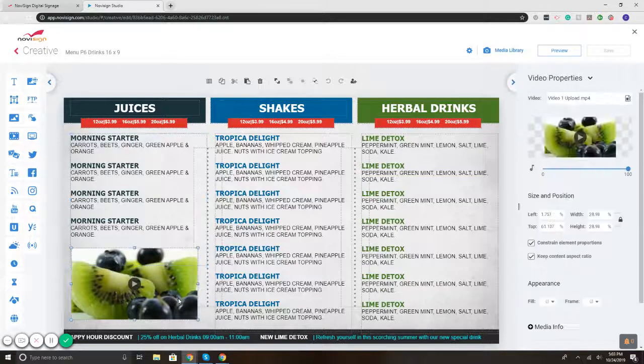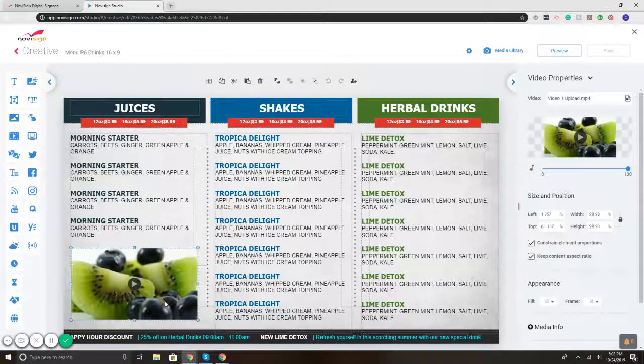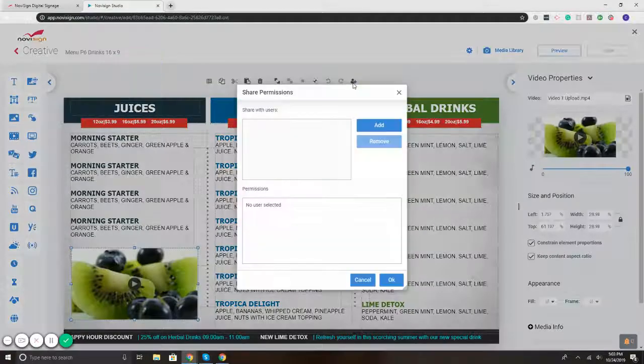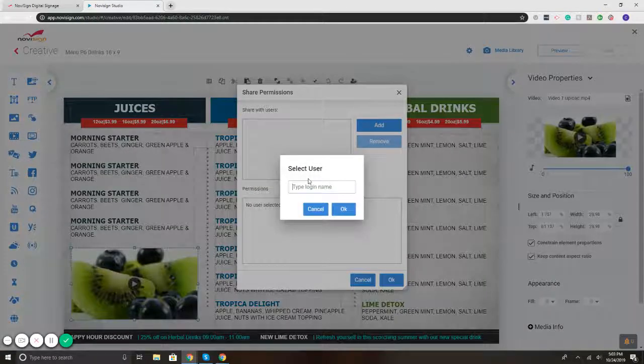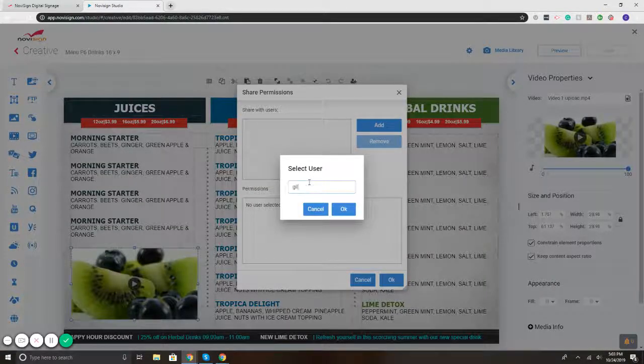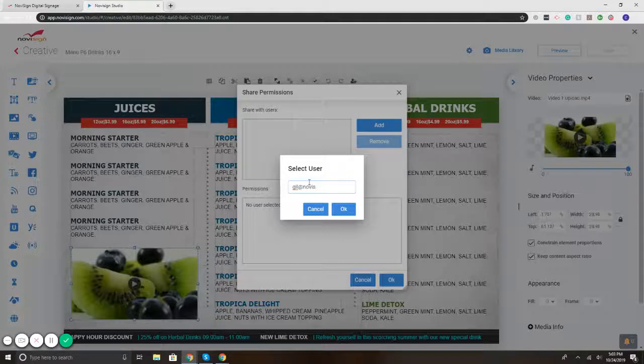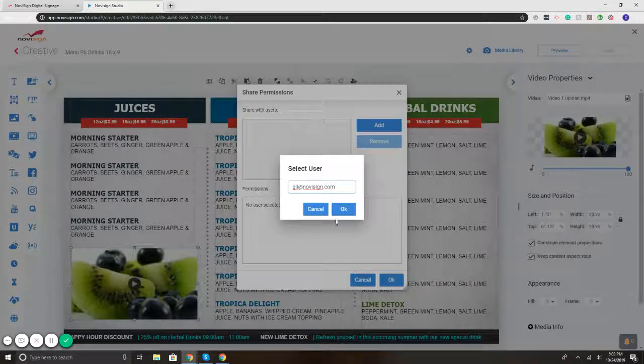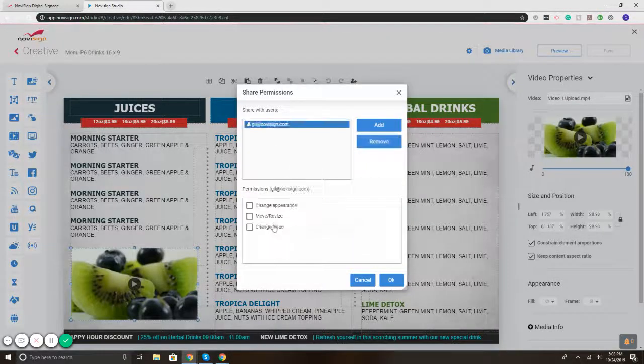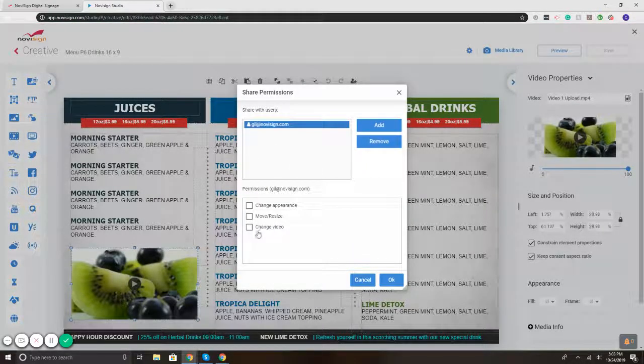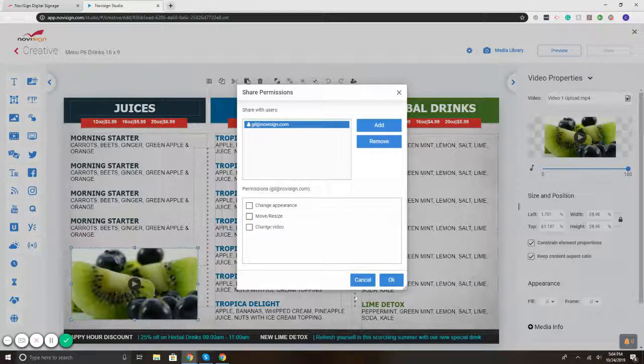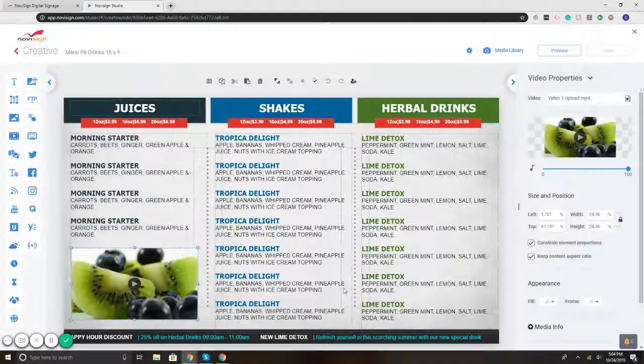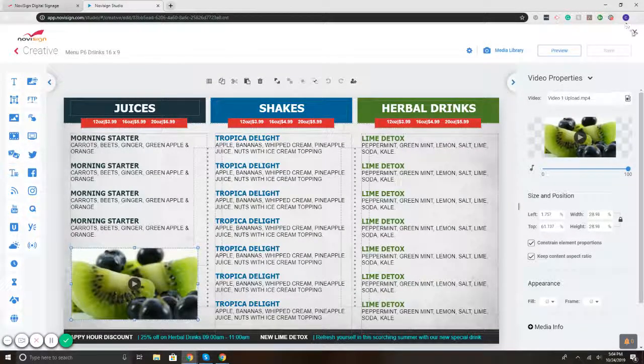Same thing with media. So if you want them to be able to only change a video, click on the video zone, hit share, hit add. I can type in the name and it gives me what changed the video, remove it, resize it, what have you. So that's our first option.